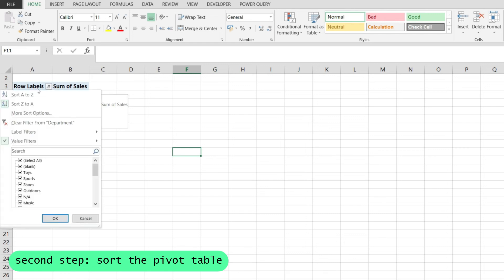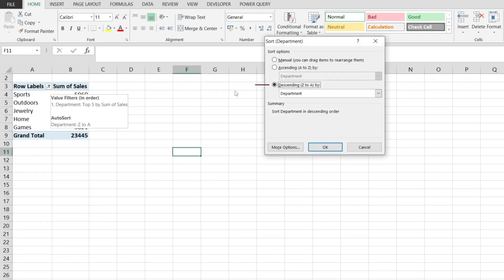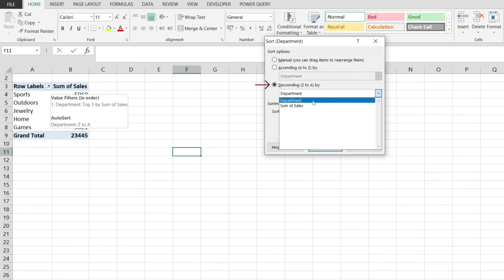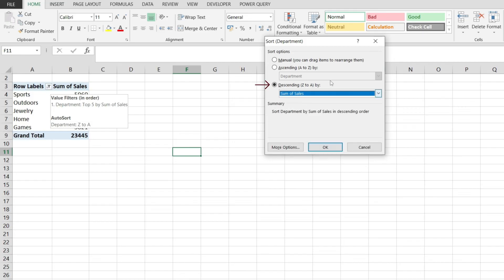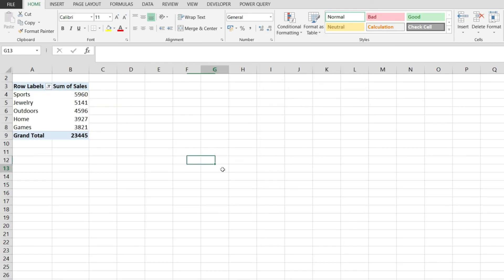I'm going to click on the button, go to More Sort Options, and instead of sorting descending by the department, I'll sort descending by Sum of Sales and hit OK. Look at that, I managed to show a top five in an Excel pivot table.